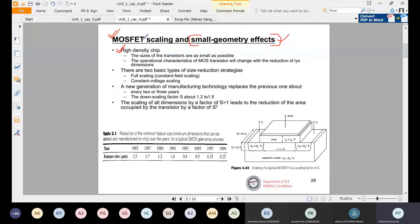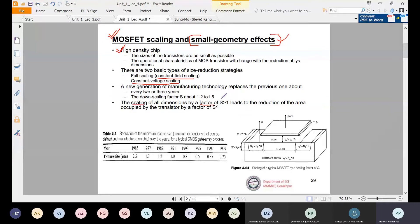The scaling of MOSFET takes place with respect to two methods. The first one is constant field scaling, also called full scaling, and the other one is constant voltage scaling. These are basically two types of methods through which we can reduce transistor sizes. While scaling, we will be assuming a parameter called the scaling factor, represented by s, and s will always be greater than one.